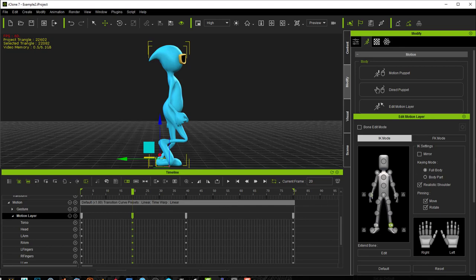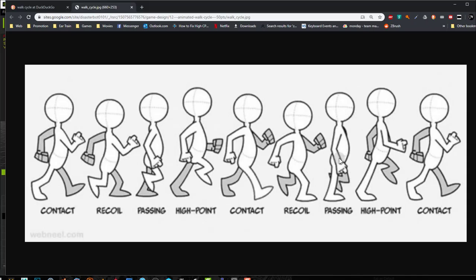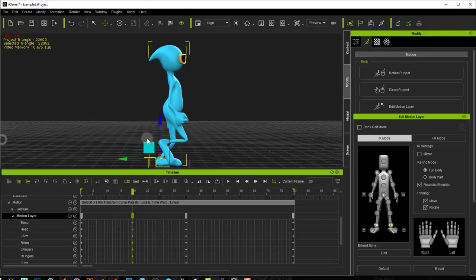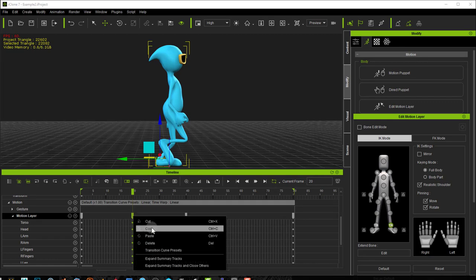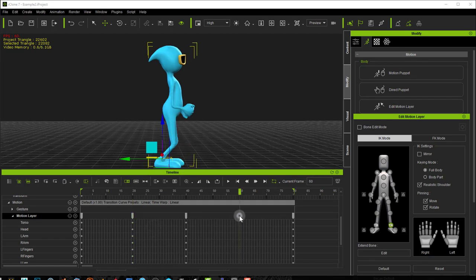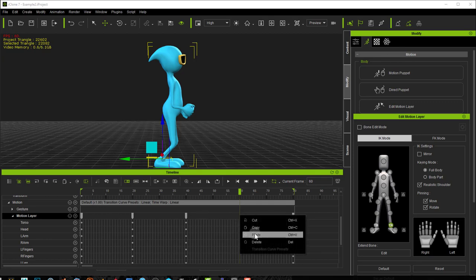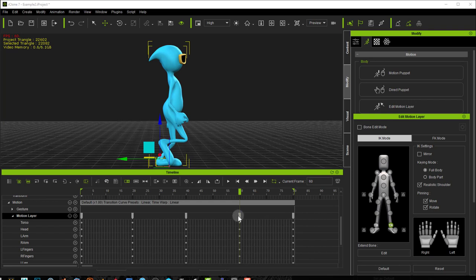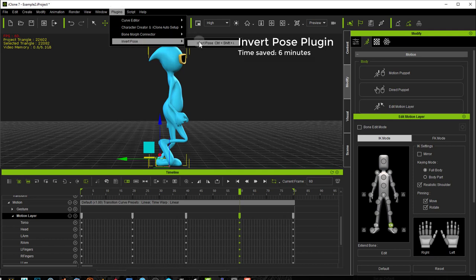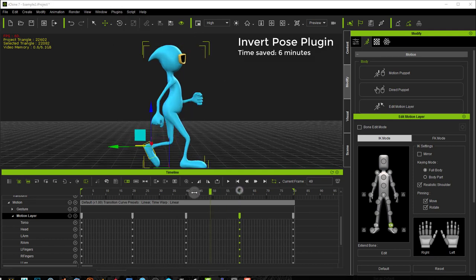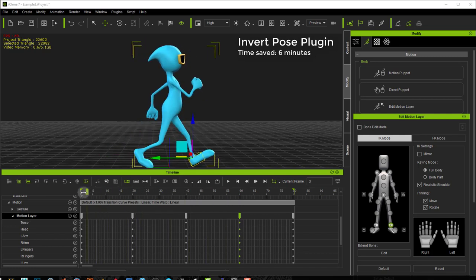Now we want to do our second passing pose, which is an inversion of the first passing pose. So again we're going to use our plugin. We right click, copy the passing pose, go to the middle frame between the other two frames where our second passing pose should be, and paste. Of course we want to invert this, so we use our plugin again — another two minutes we're saving. Now we have these two passing poses and our character is already looking like he's moving.